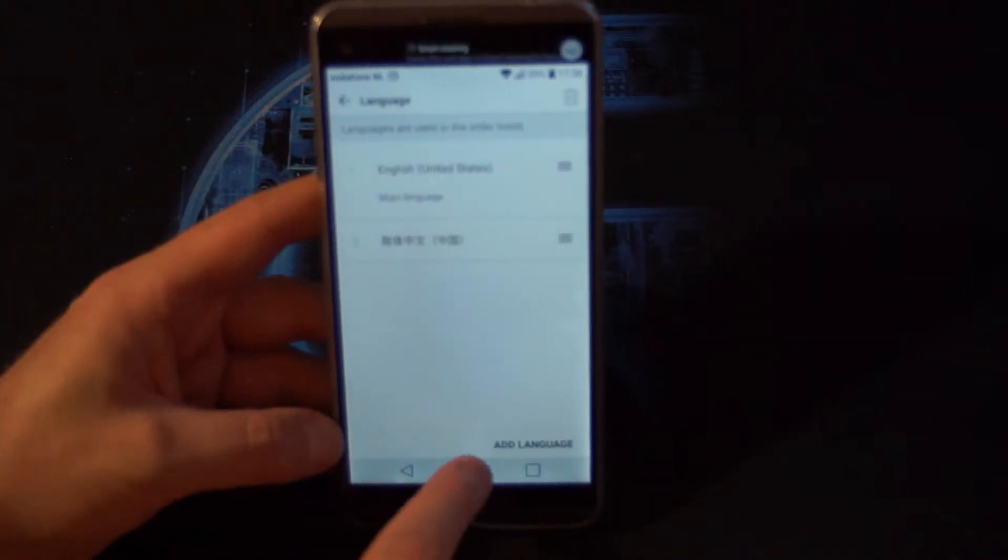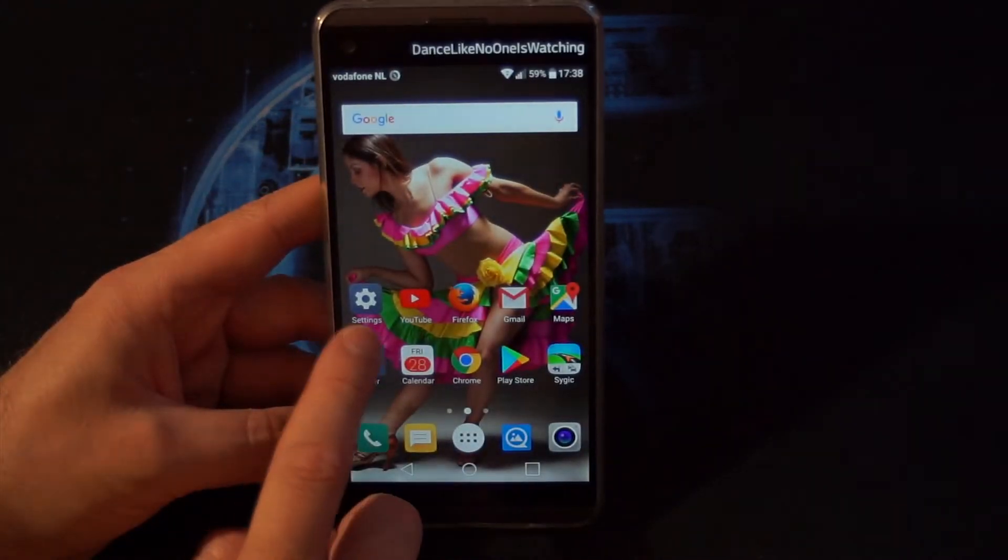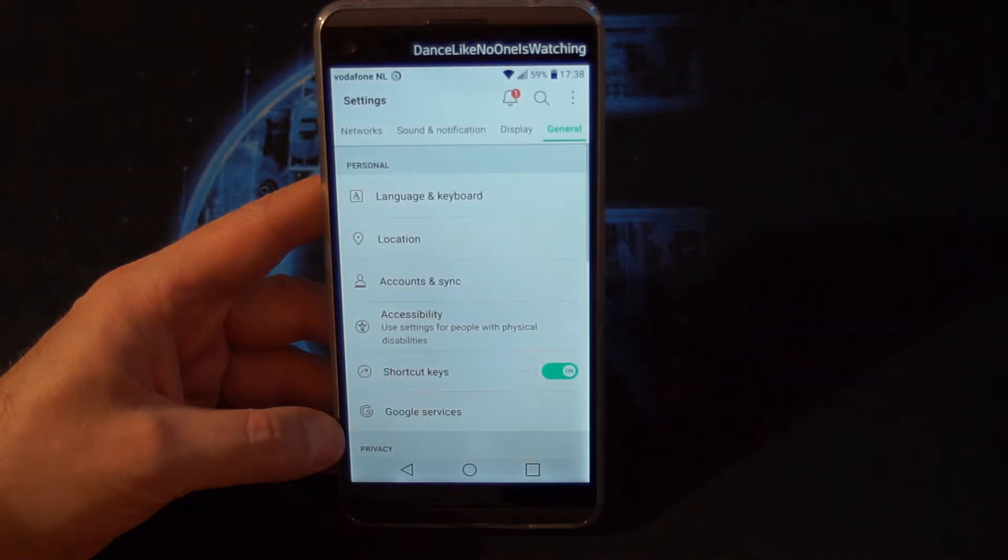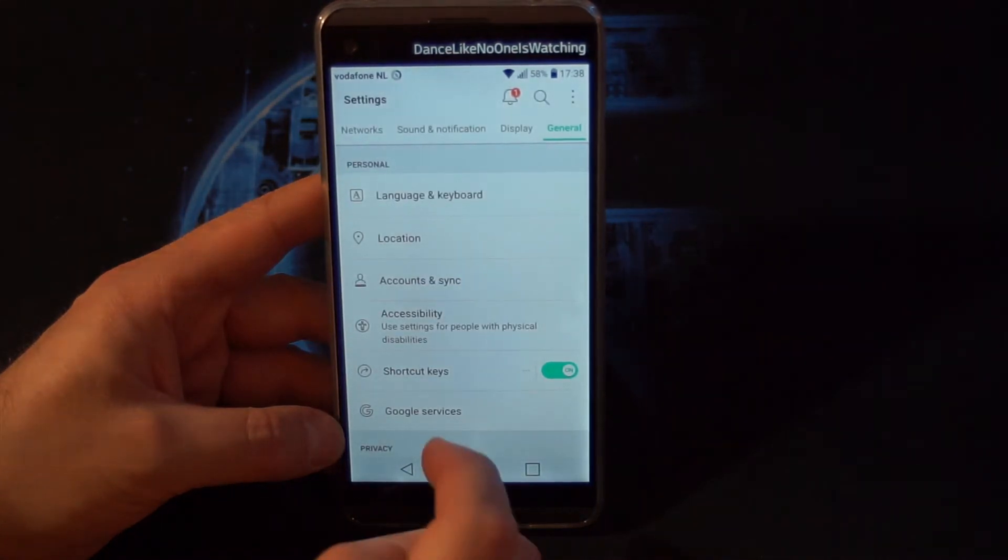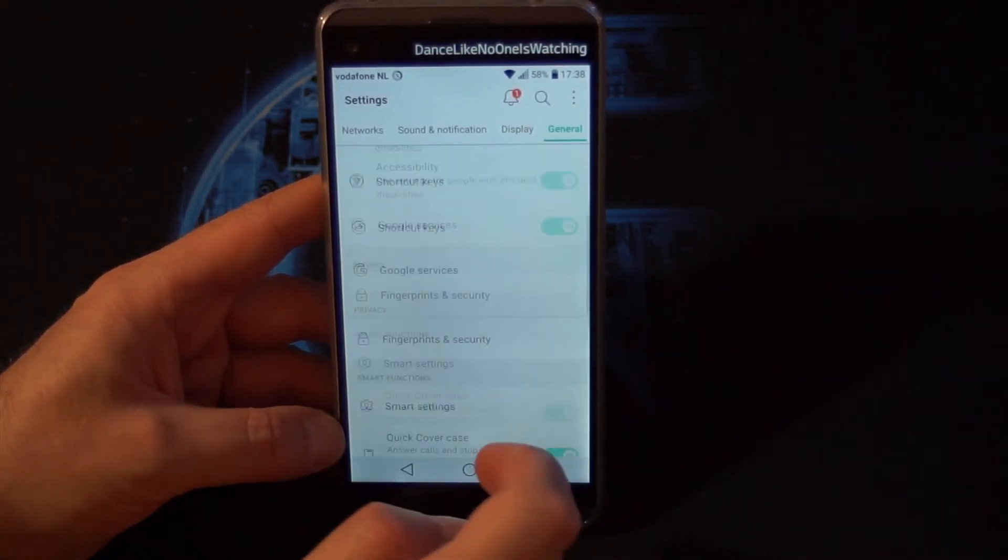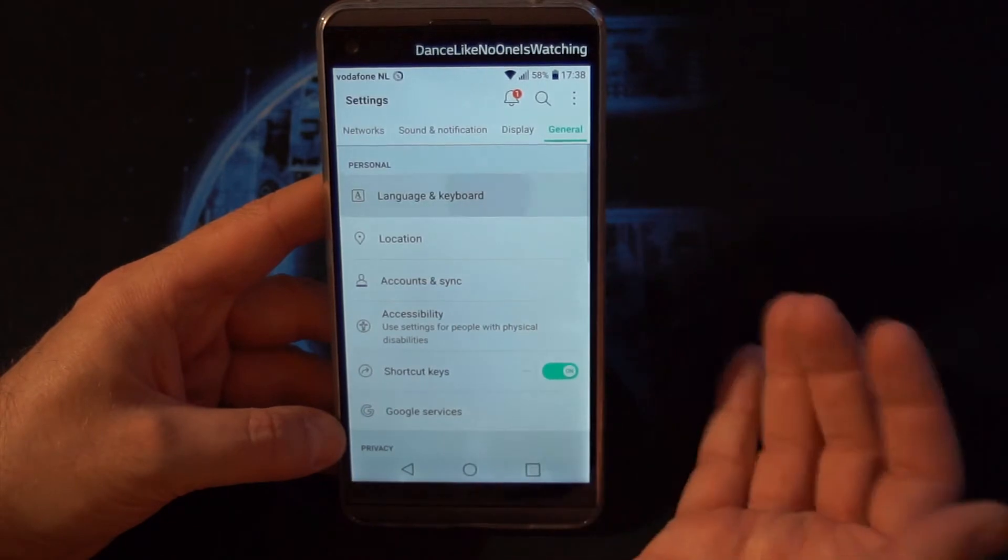So if we go back, you will see everything is in English now. Let's go to settings. And boom shakalaka, everything is in English now.